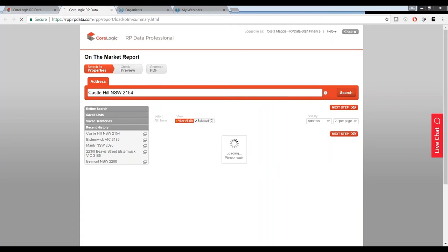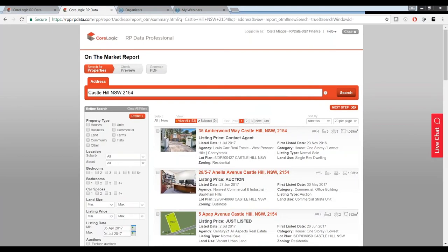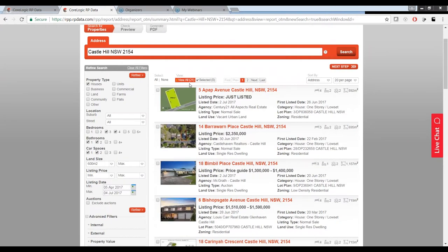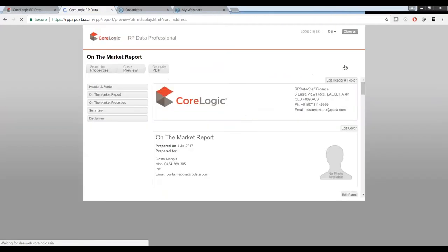We click the on-the-market report, punch in our suburb of choice, and click search. The system has gone off and found every single property listed in the last three months — 133 properties listed in Castle Hill where we haven't received a sale price yet. We can refine our search by picking property type, bedrooms, bathrooms, car space, and land size, then click refine. That's narrowed it down to 21 properties. From here we can select all or individually select the ones we want, then click next step.